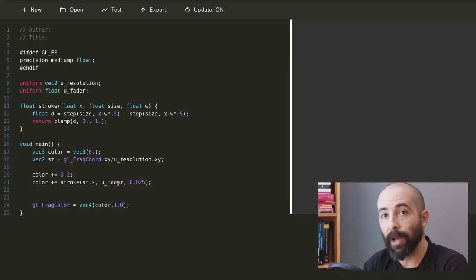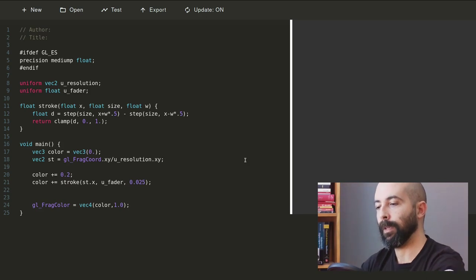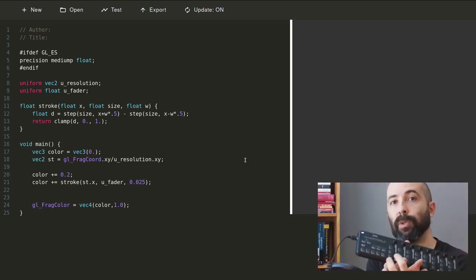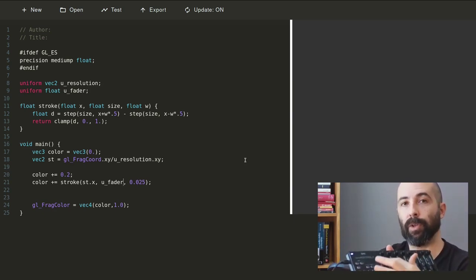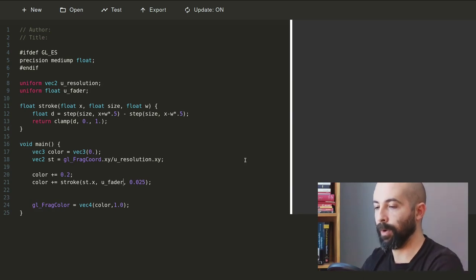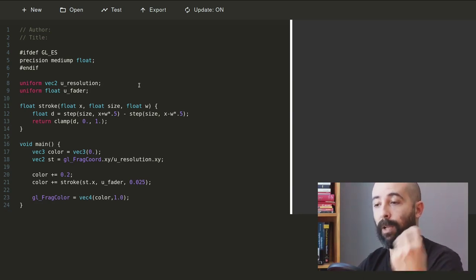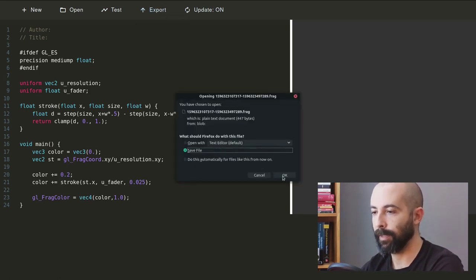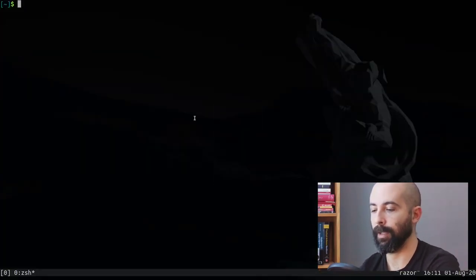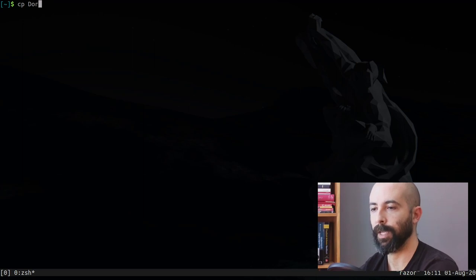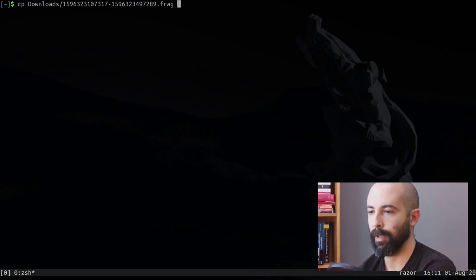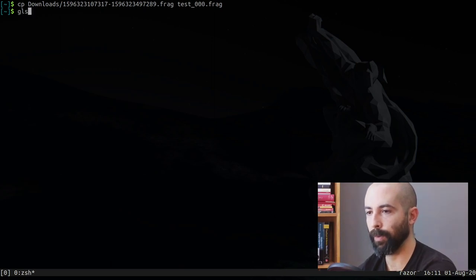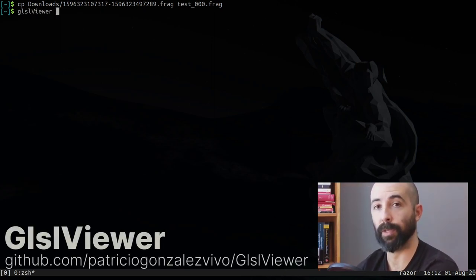So I'm gonna put u_fader there and right now it's in zero, but the objective is to attach it to this key which in this control is the key number 0. So in order to do that now I'm gonna export it, download file, and I'm gonna copy it from my download folder.